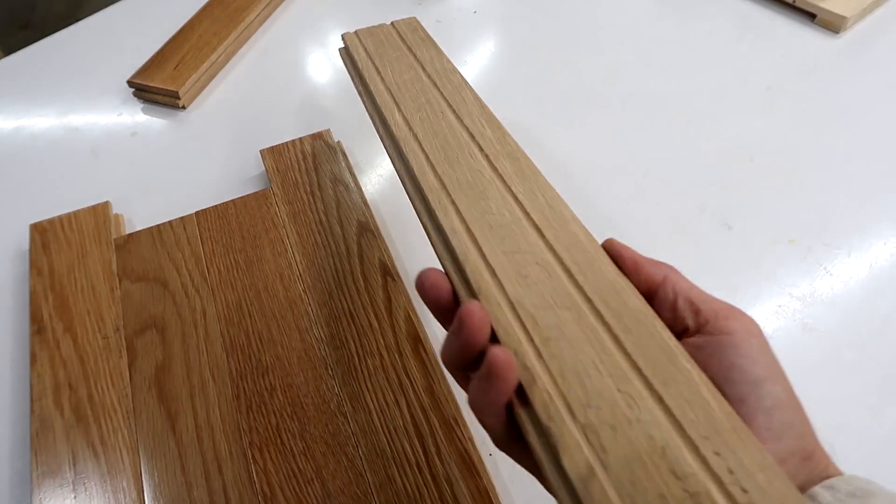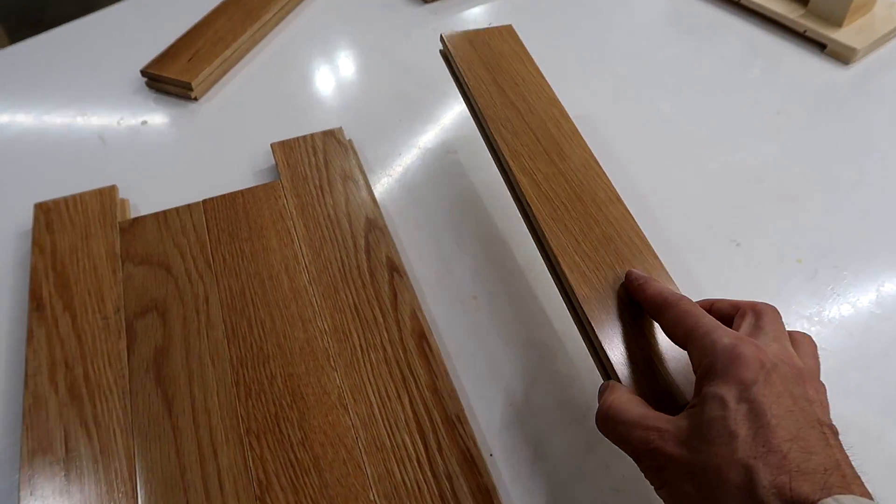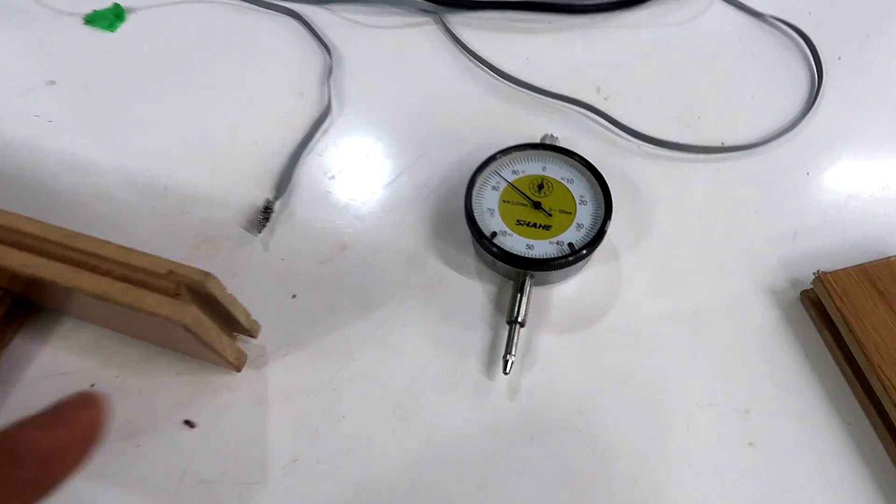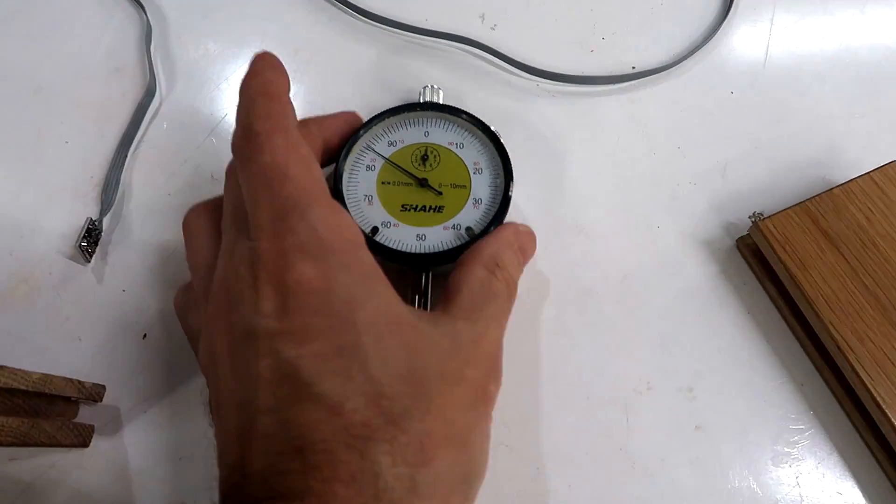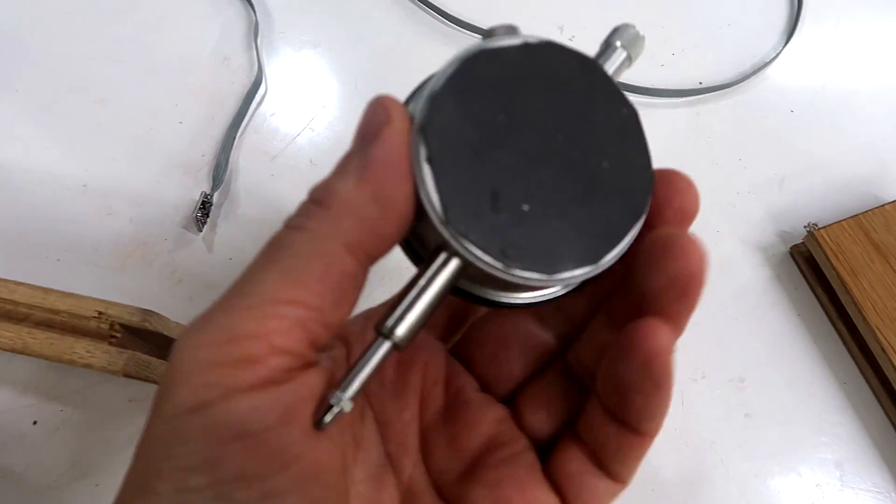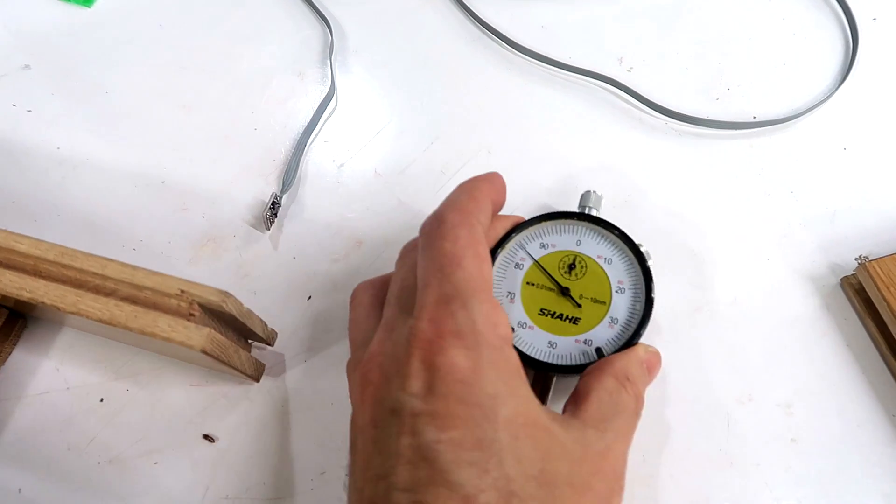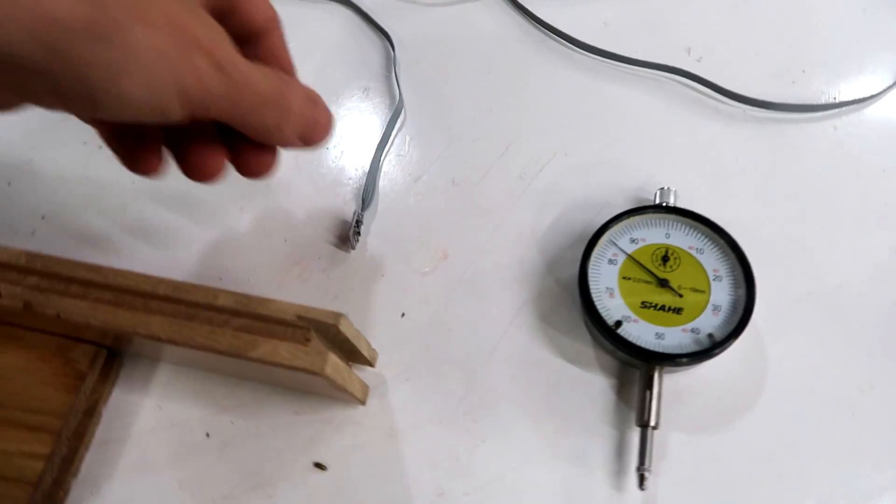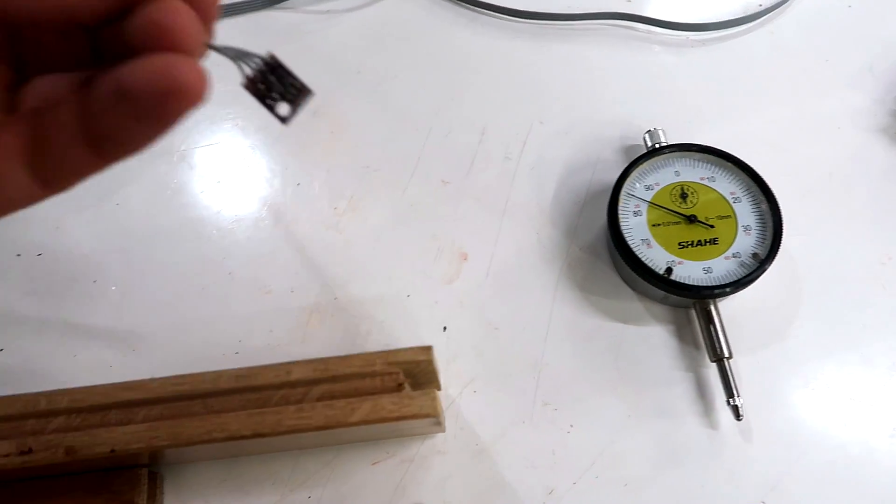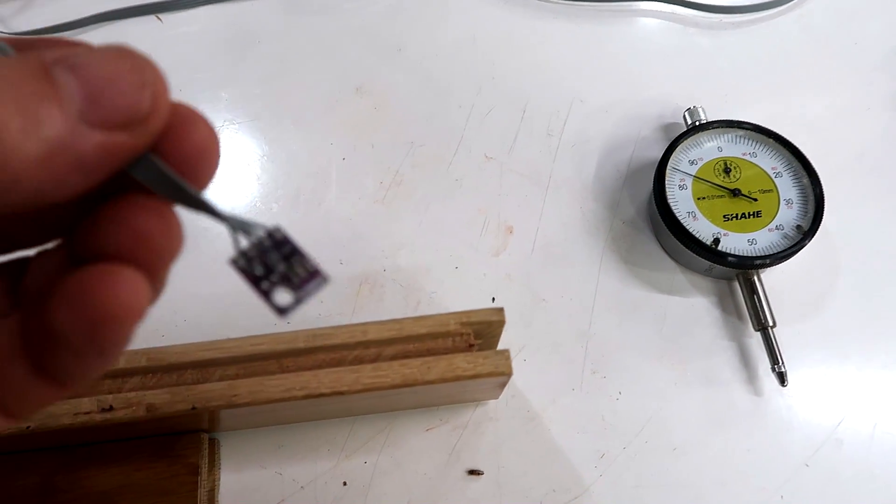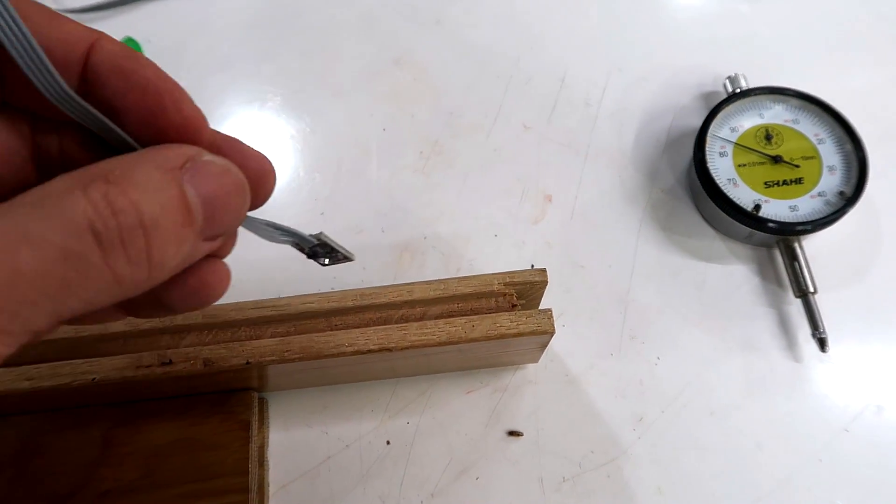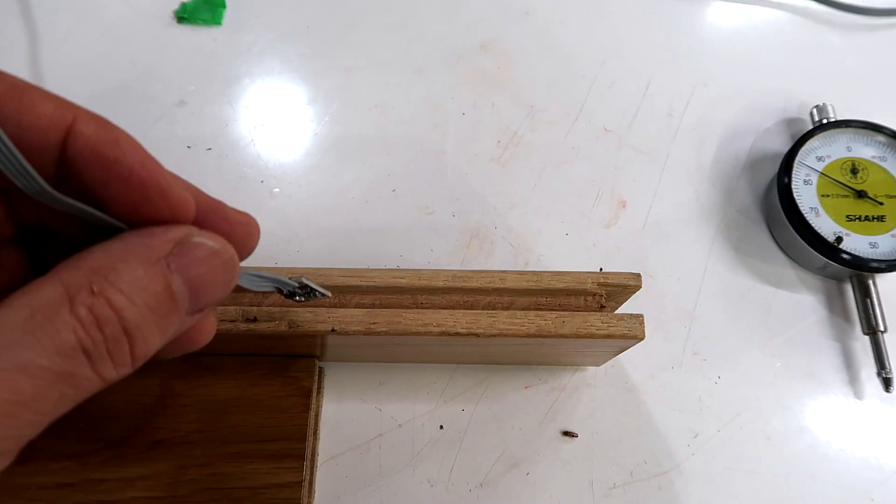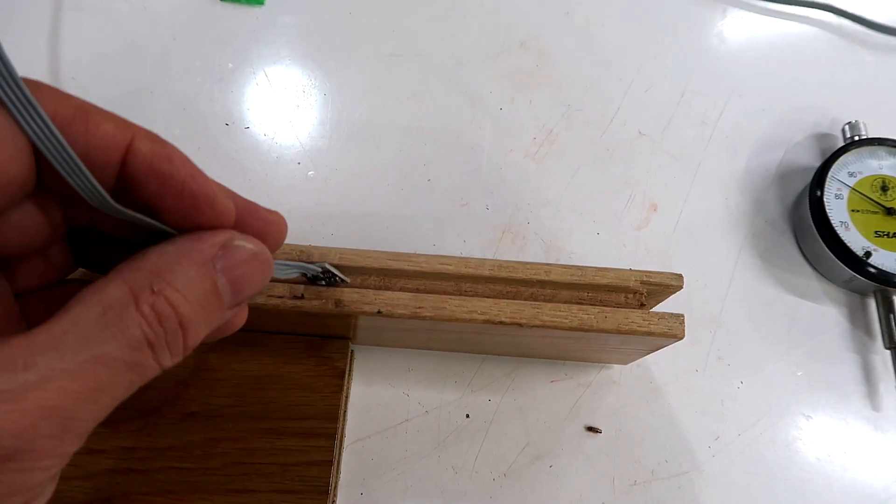So I was curious how long would floorboards take to really acclimatize. I decided to build a jig to measure that. And rather than just measuring the changes in width with the dial indicator, I figured it would be interesting to also try to place a humidity sensor in the slot in the piece of wood.